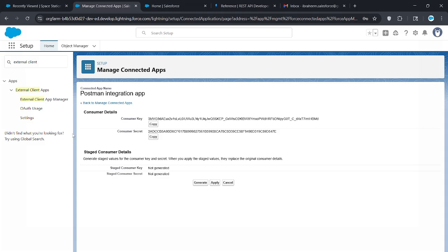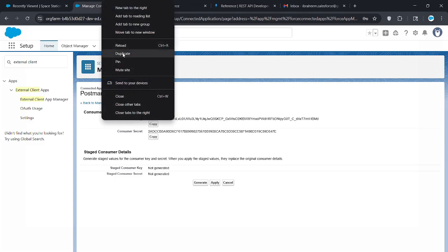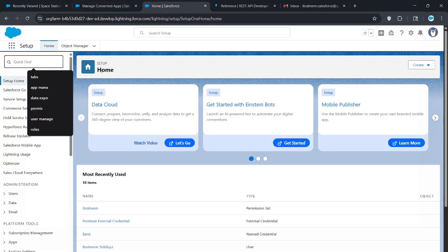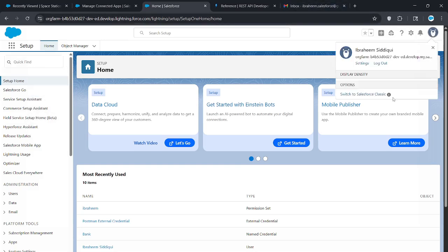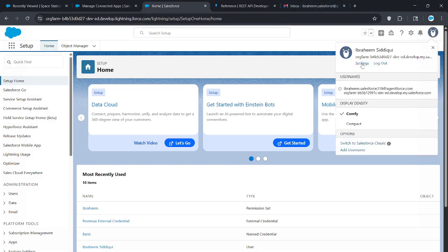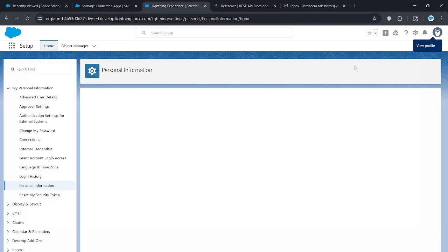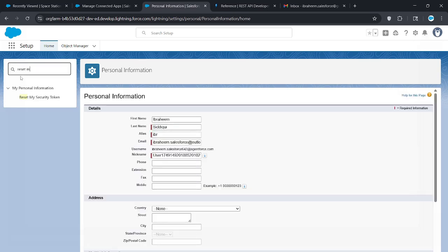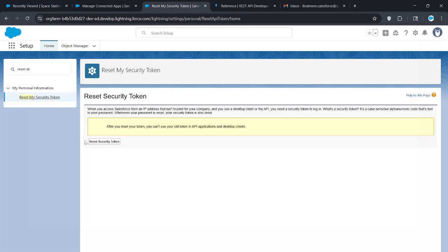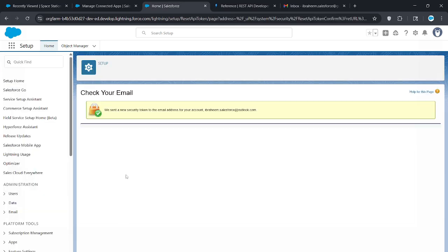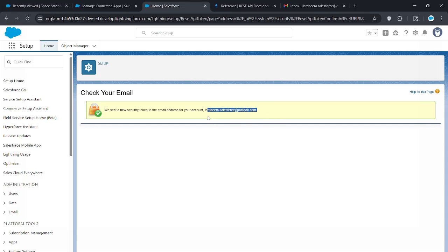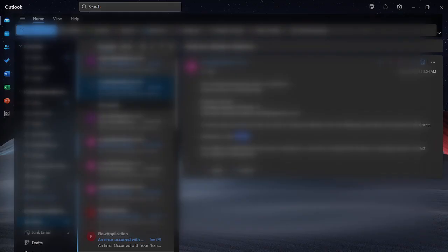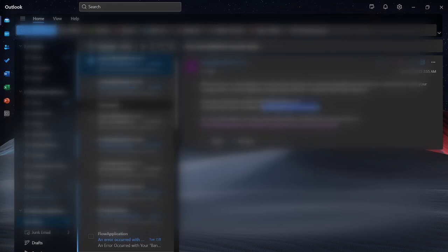Now duplicate this page or go to setup or home. Click your profile right here, view profile, and then click settings. Right here in quick find, put reset my security token. When you click this, it's going to send you an email to the previous account and give you a token. You have to keep this safe. Right here it says we sent you a token. This is the token, case sensitive.